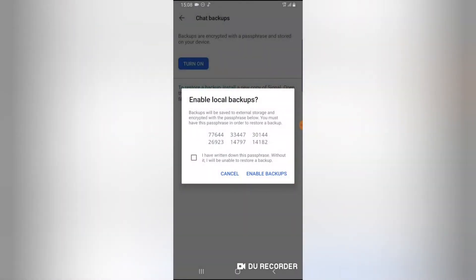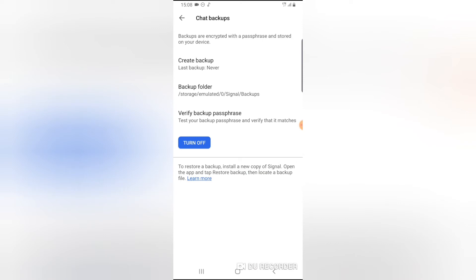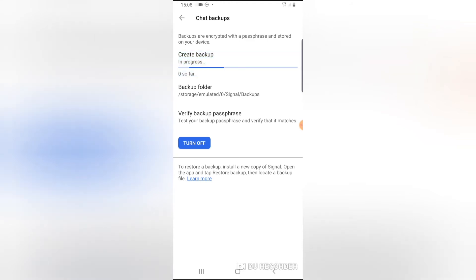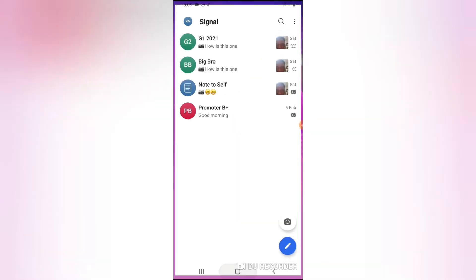Go back to the Signal application and tap on 'I have written down the passphrase', then click Enable Passphrase. After clicking Enable, the next screen lets you create the backup. You'll notice where it says Last Backup: Never — that's because you haven't done any backup on this device yet. Tap that section and it will create your backup. Wait for it to complete. Once done, it shows the last backup time as just now, and it displays the backup folder location: storage/emulated/0/Signal/Backups.